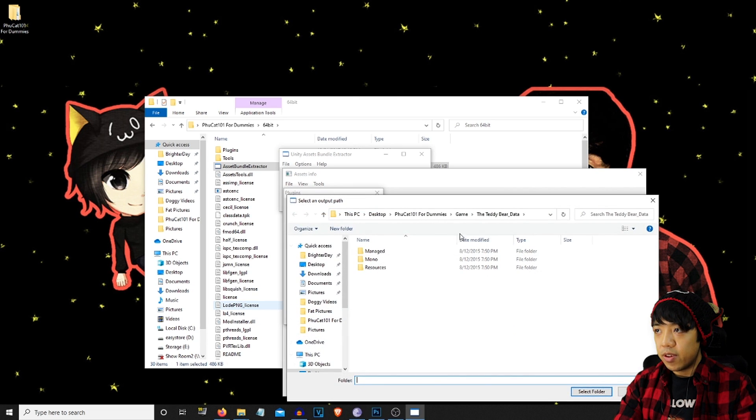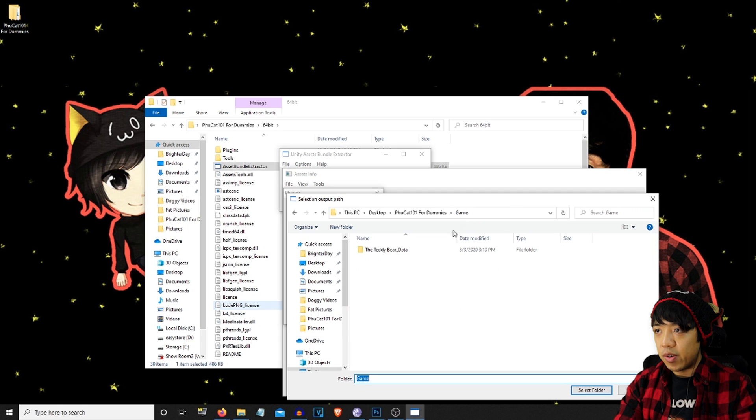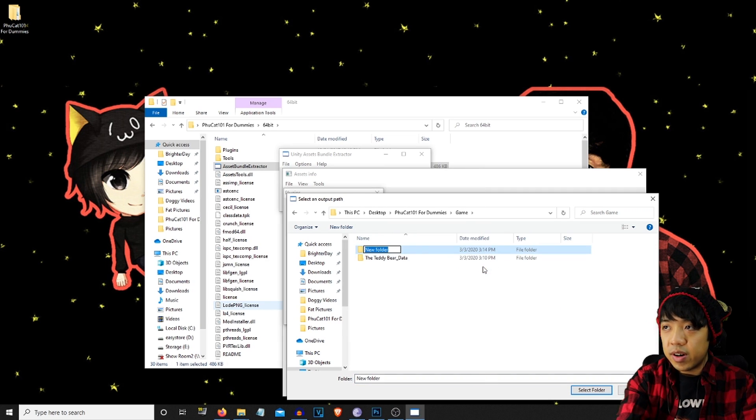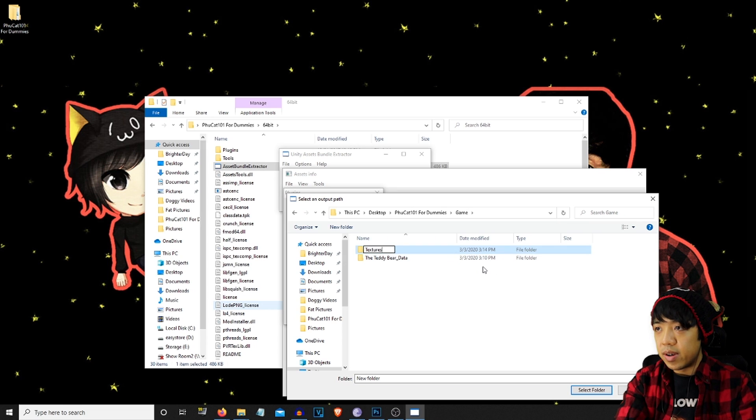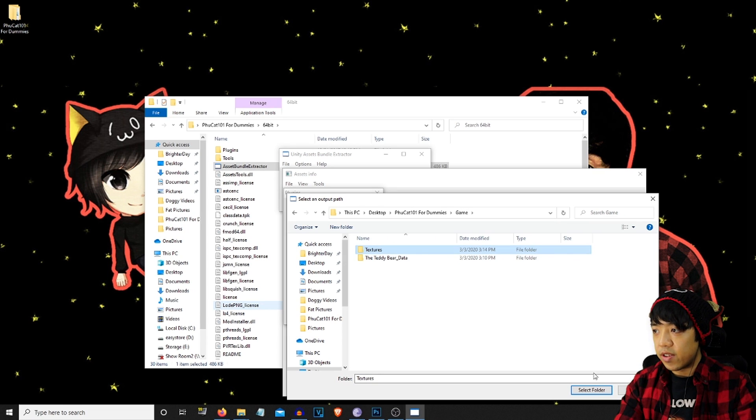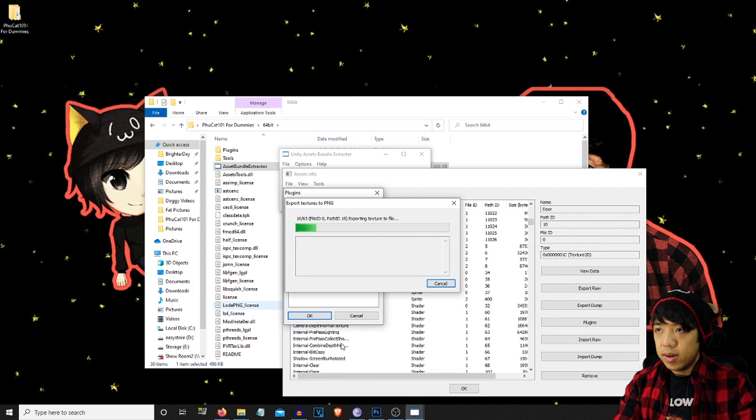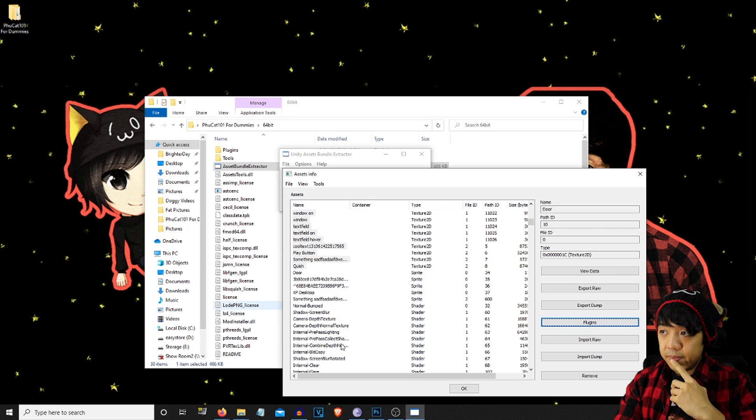And we're simply going to make a folder outside of the game. And we'll just call it textures. You can call it whatever you want, but it's easier to call it textures. So now that's exporting.